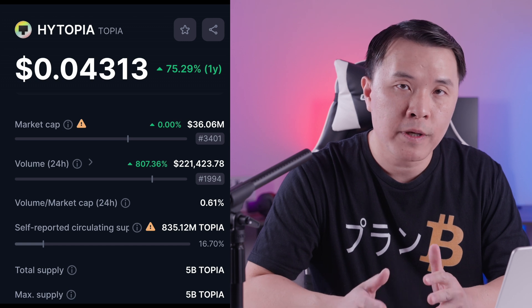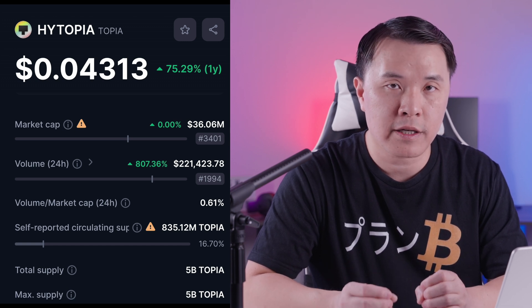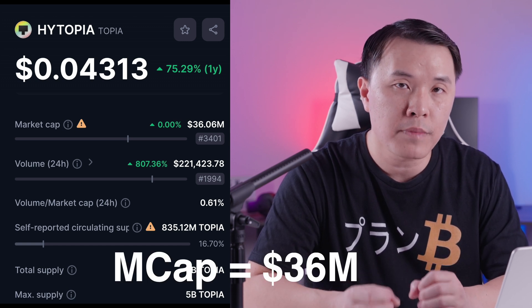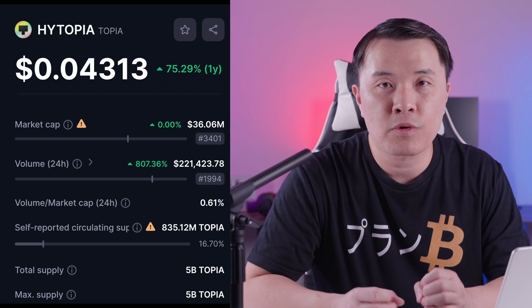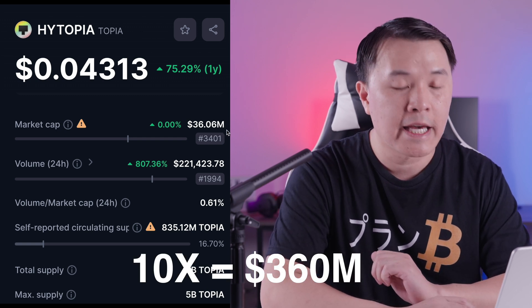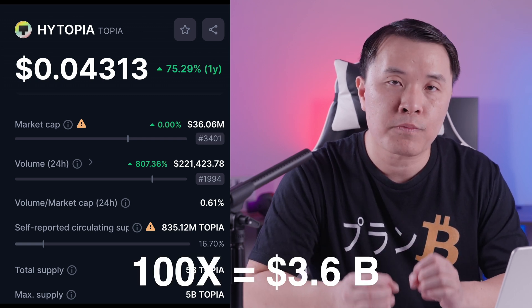Using market cap as a tool with realistic expectations, you can decide on your best exit strategy. If you want a 100x, you have to take more risk — it can't come from big projects like AVAX. One project I hold is Topia, which is extremely small right now with a market cap of only around $30 million. A 10x from here would be $360 million, and a 100x would be $3.6 billion. Those are much more achievable numbers.